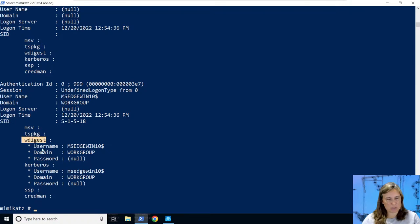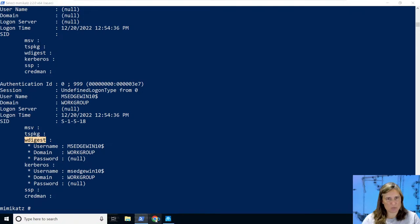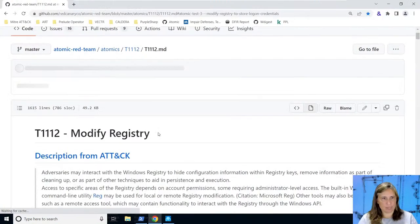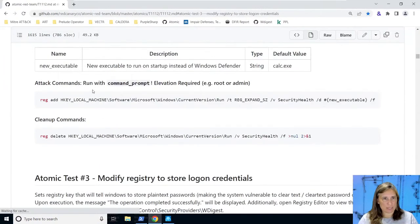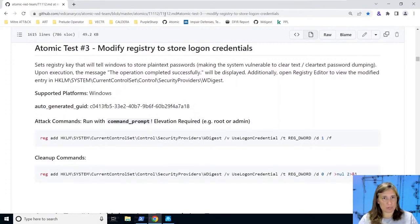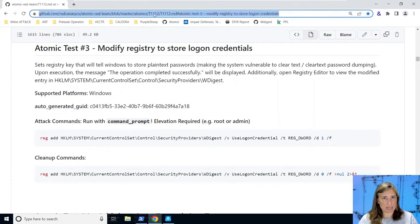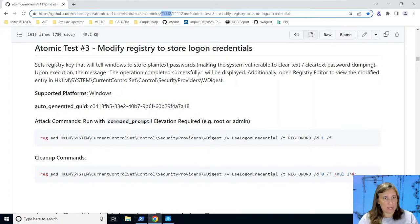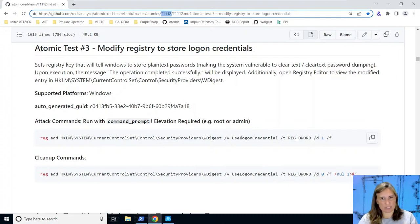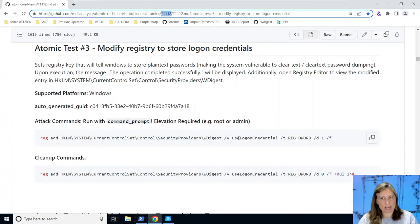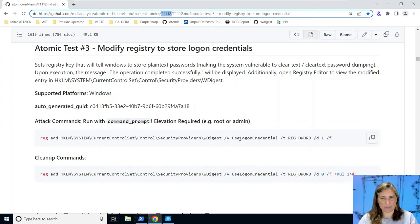While we're in here talking about credentials, it's always fun to look at WDigest. Since WDigest always stores passwords in clear text, which is why nowadays it's turned off by default, let's go ahead and turn that back on. This is an attacker technique as well to get those passwords to be stored in clear text. Over here in atomic red team, we have atomic test number three under technique T1003.001, and it sets the registry key WDigest to enable WDigest in order to get Windows to store clear text credentials in the lsass process, after which we can use a tool like Mimikatz to recover those clear text passwords instead of just the hashes.